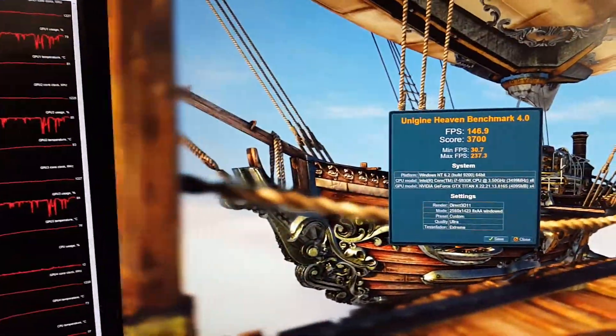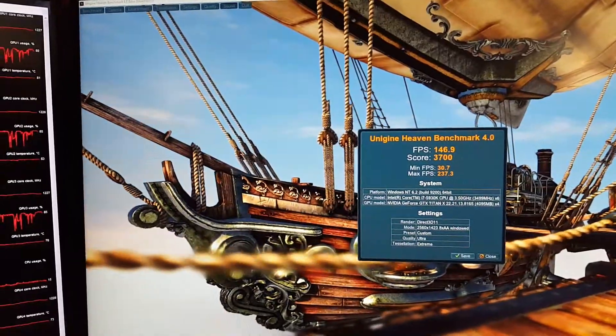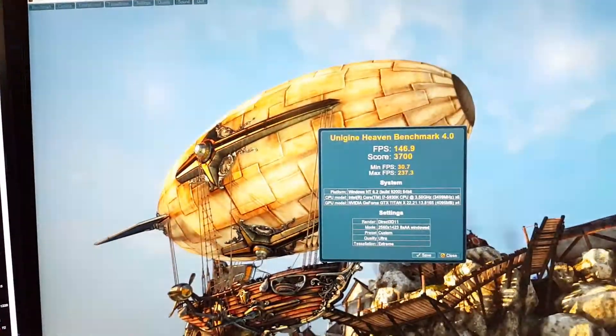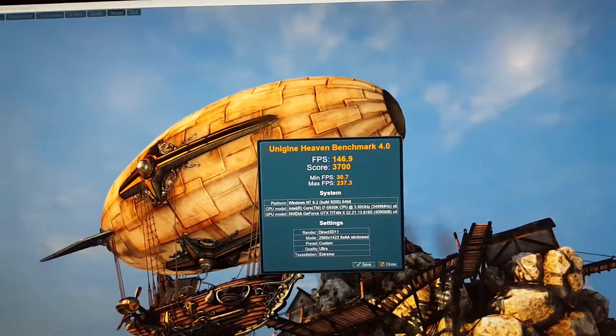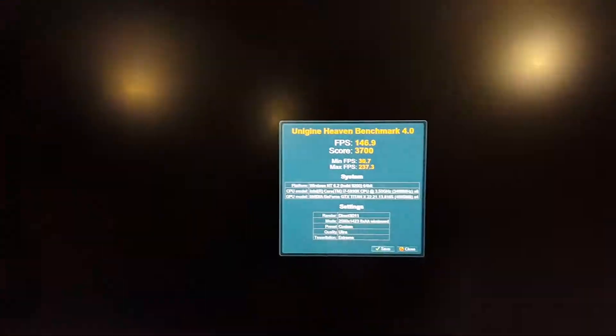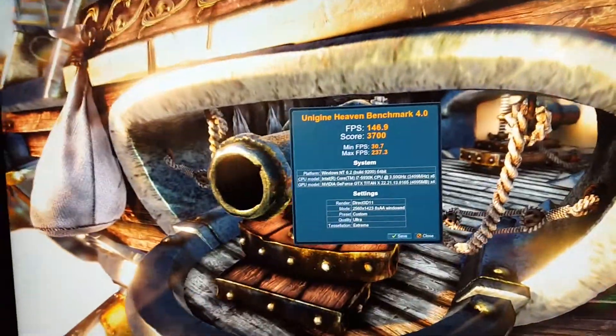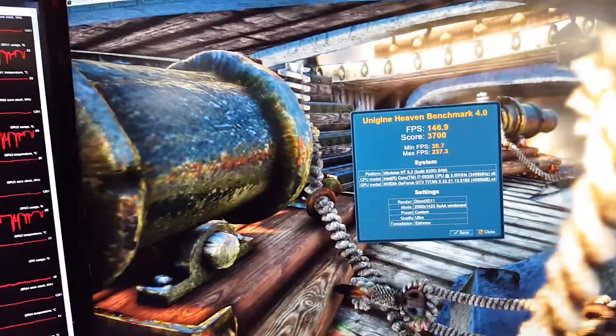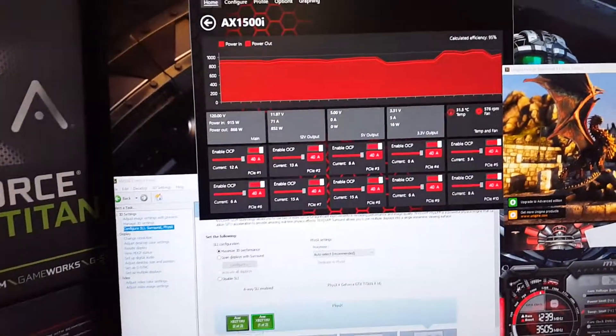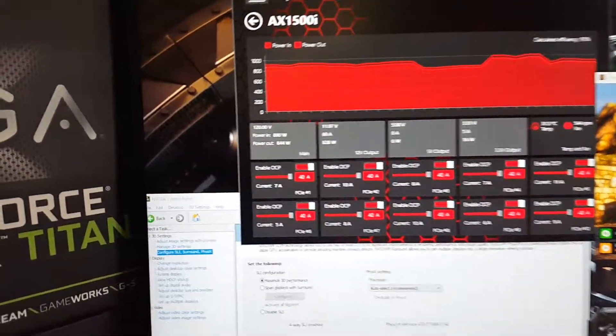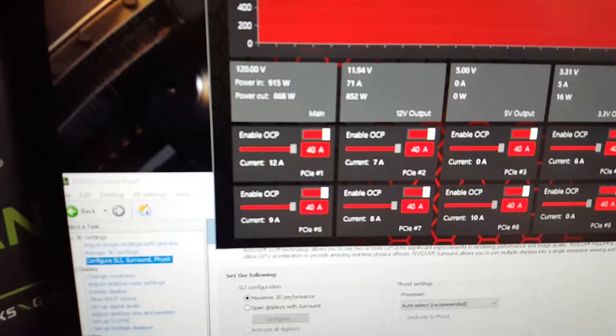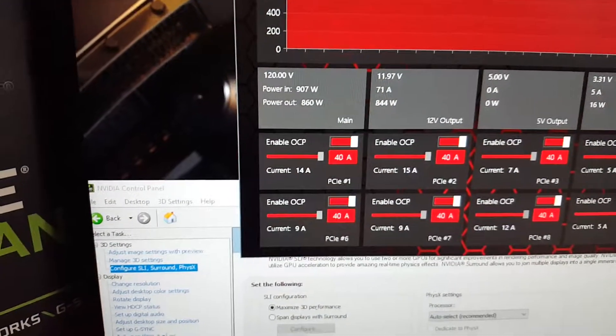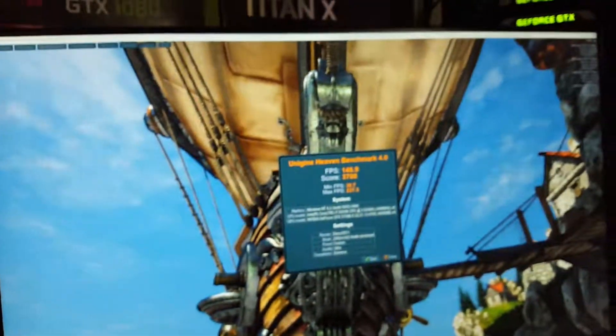I think two 1080ti's do about like 170. So you can see how compared to two video cards, two 1080ti's can outperform four way SLI Titan X Maxwells.